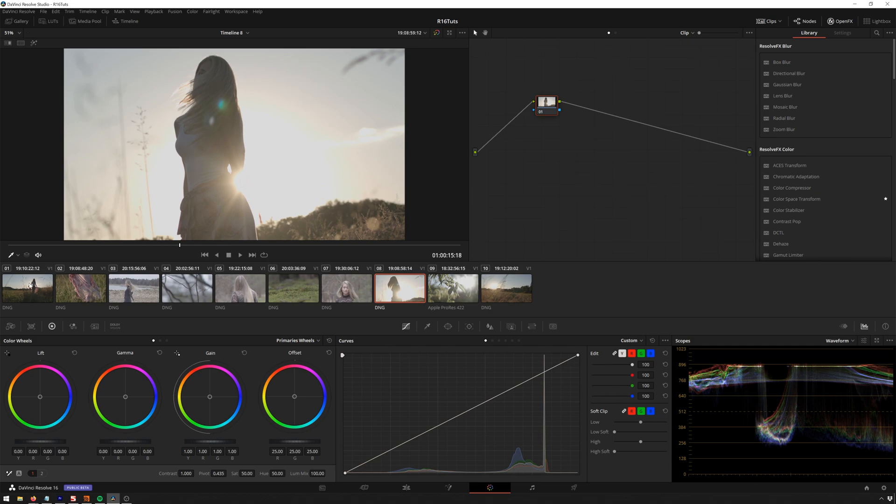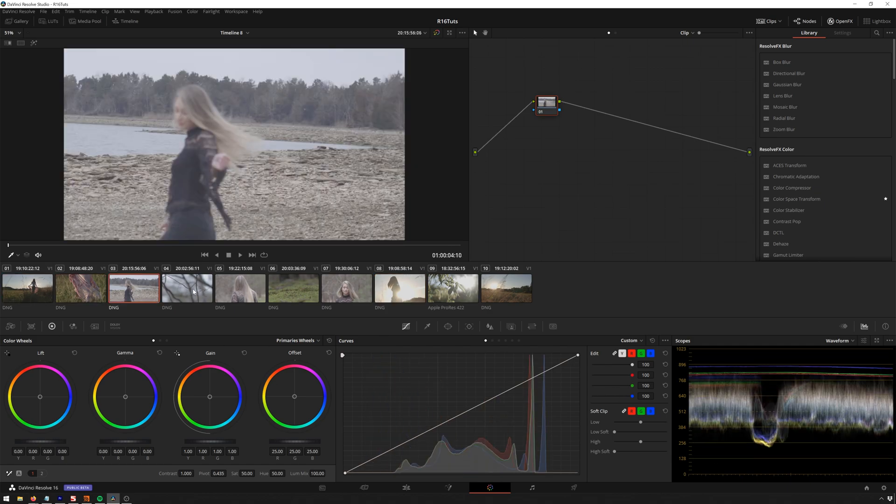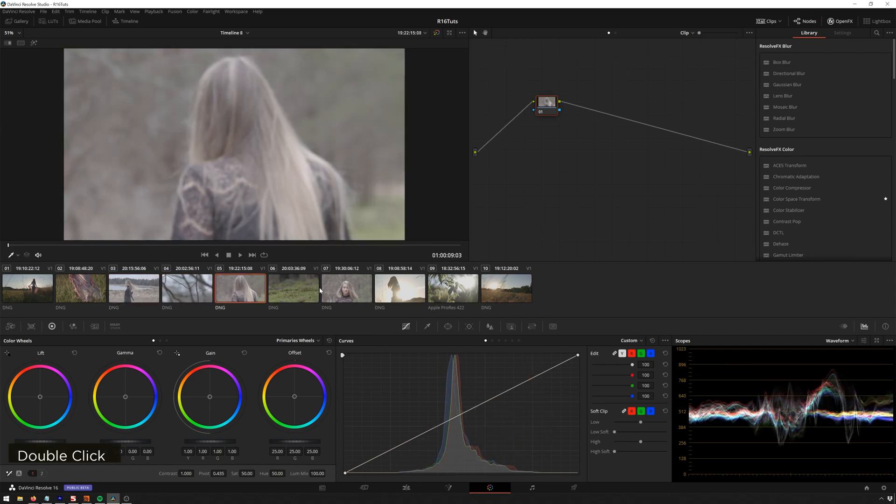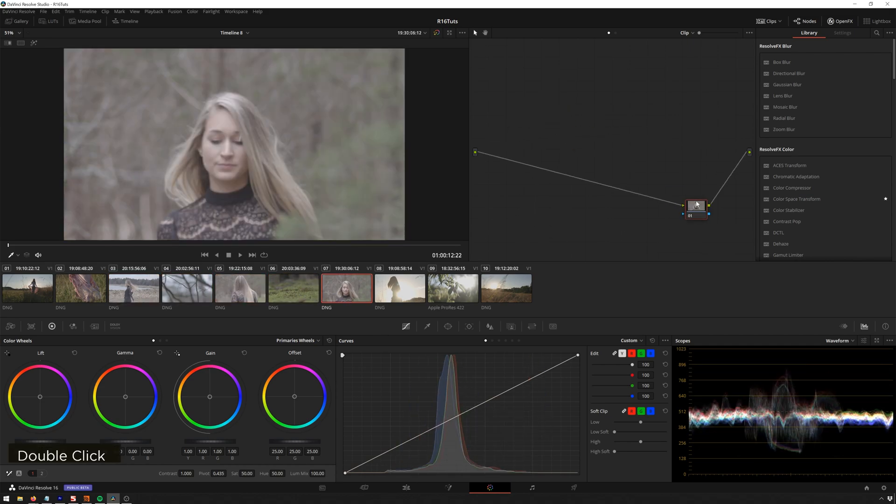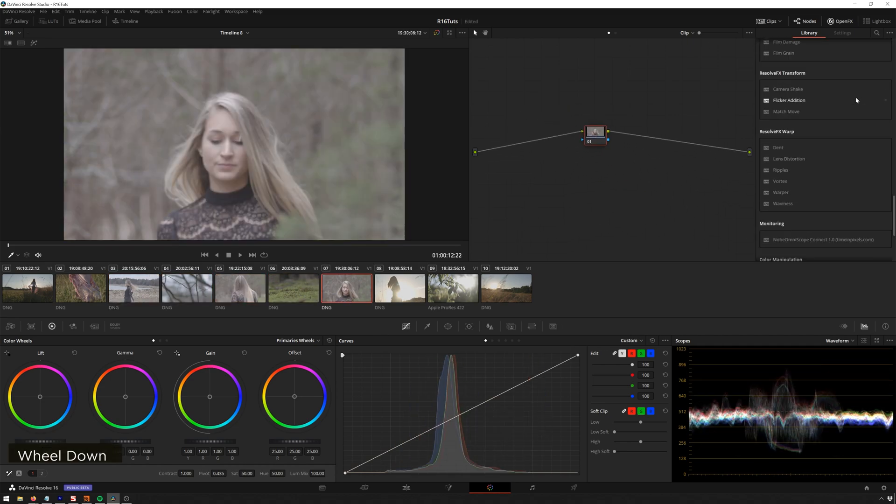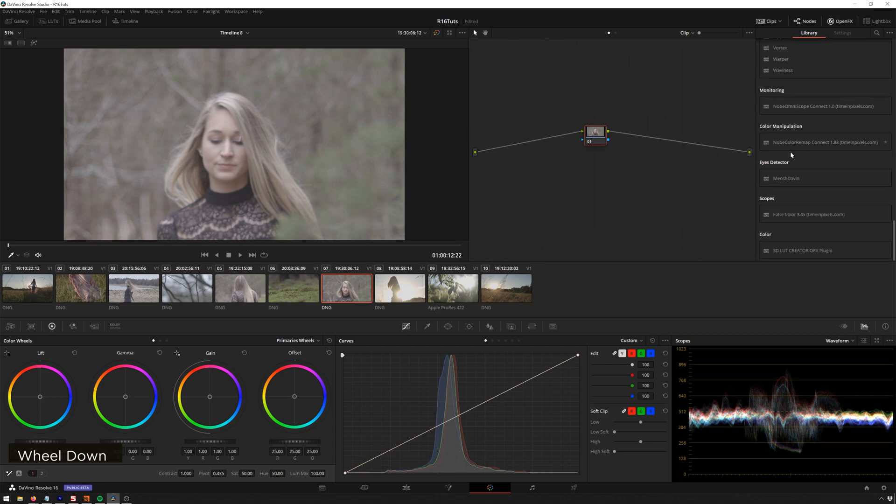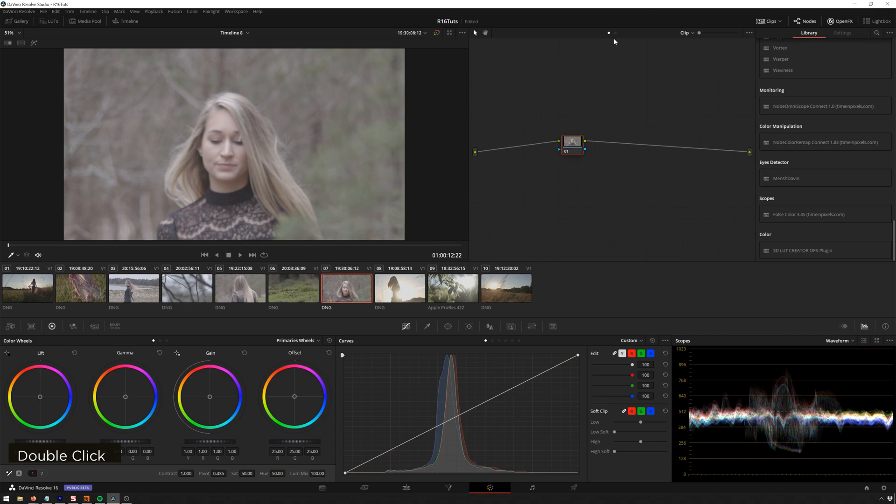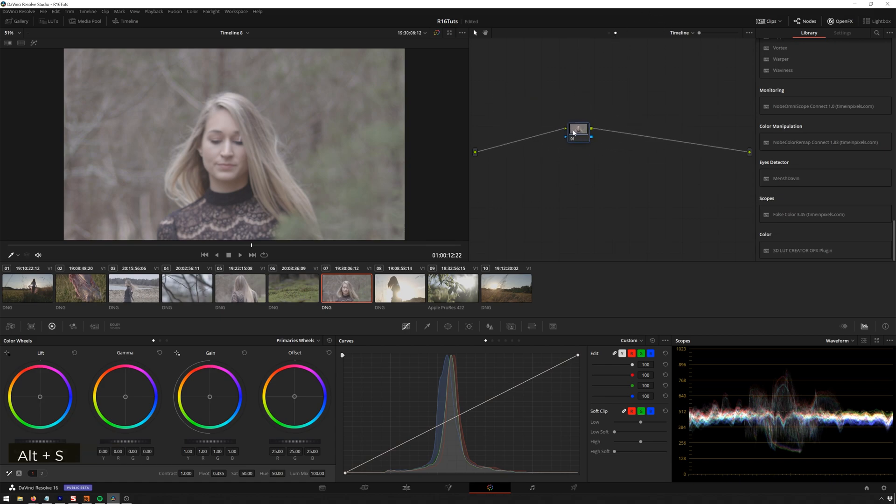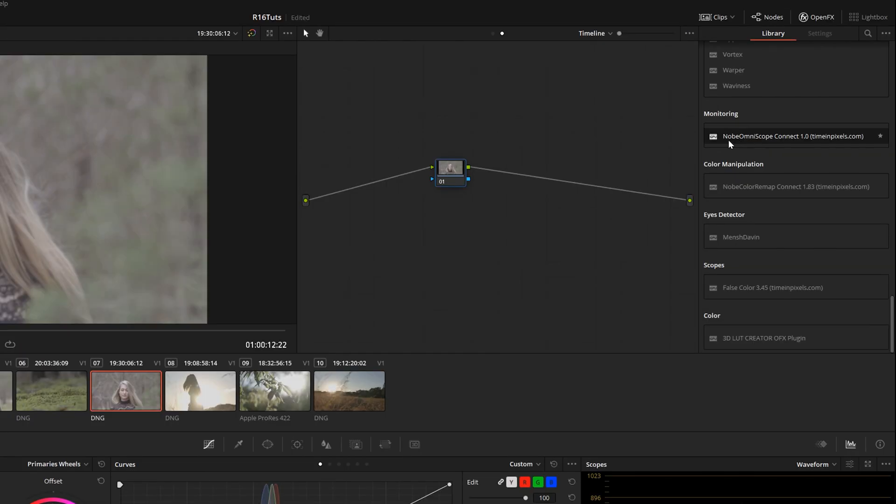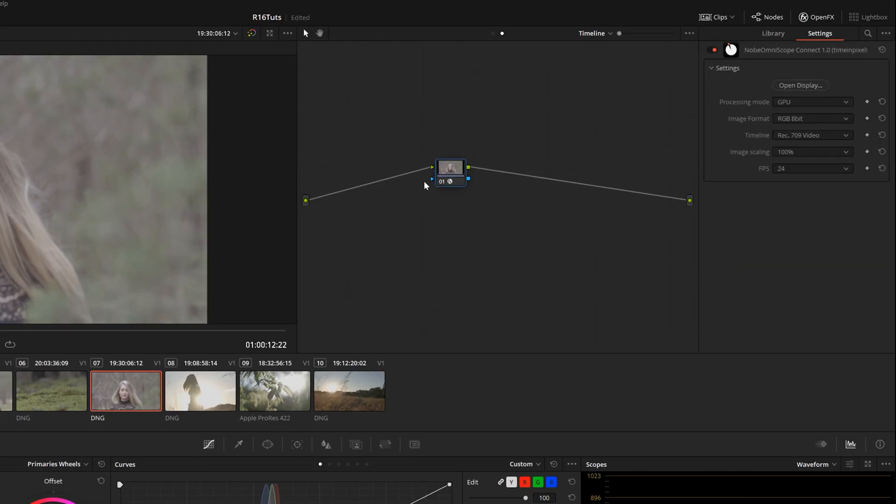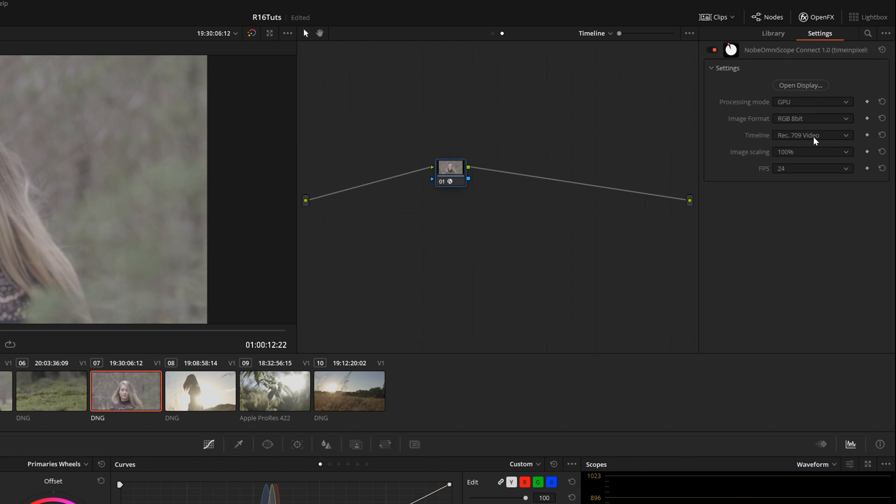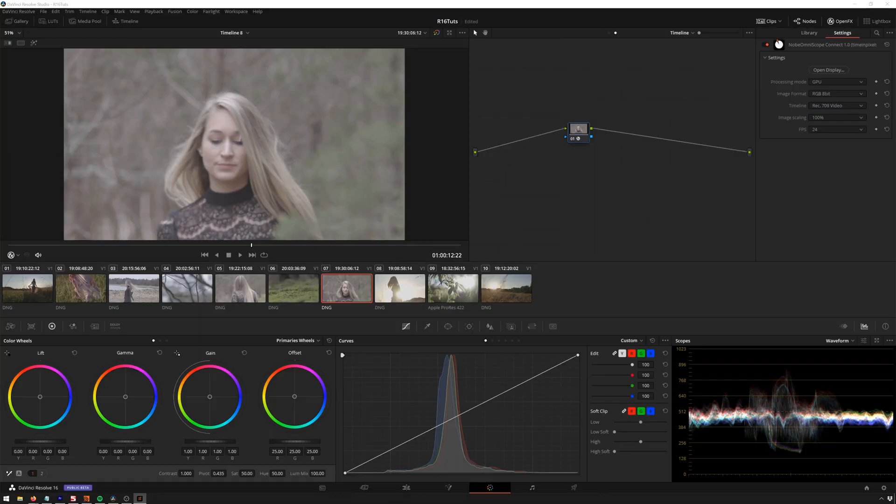And you see we've got this nice little section of clips here, looks great, very clickable. And now we can go down and see we've got our Nob Omniscope right here. So we're going to go ahead and add this into our timeline. I'm going to go to our timeline section, just so we only have to have one node to all of this. Alt-S to create a new node. I'm going to go ahead and drag Nob Omniscope Connect, which is kind of hard to say fast. And here you see we've got processing mode GPU. We can leave this 8-bit for now. We are in a Rec. 709 timeline. I'm going to scale 100%, FPS 24. All this looks good. We can hit open display.